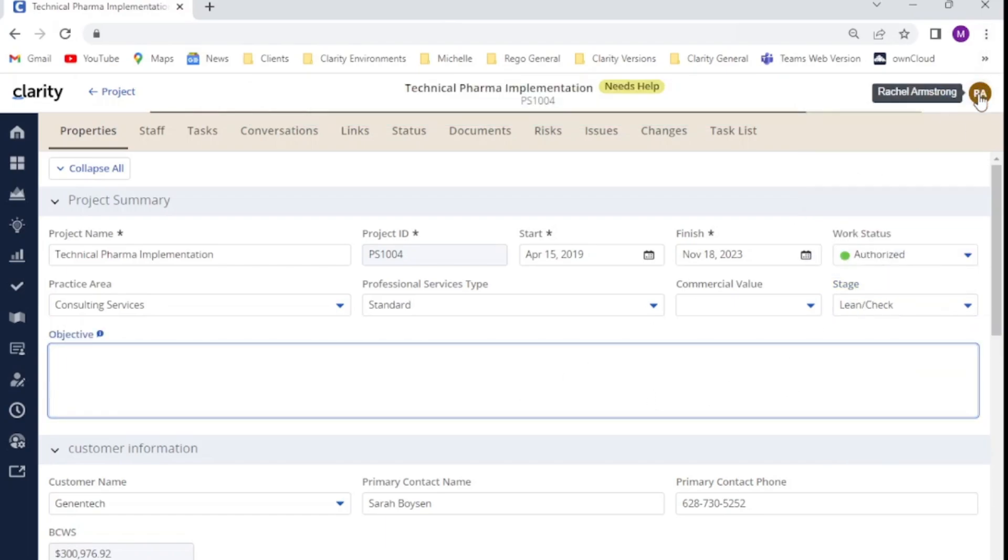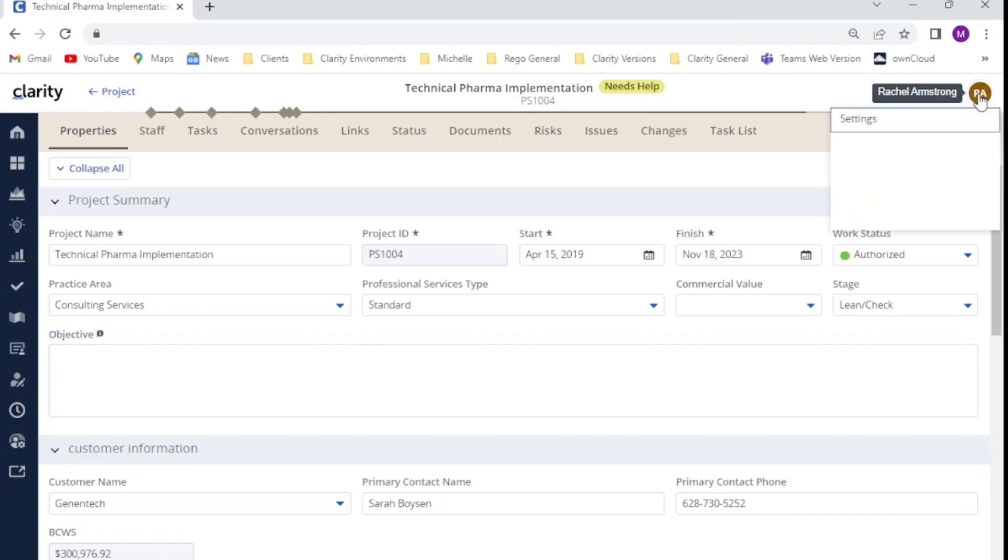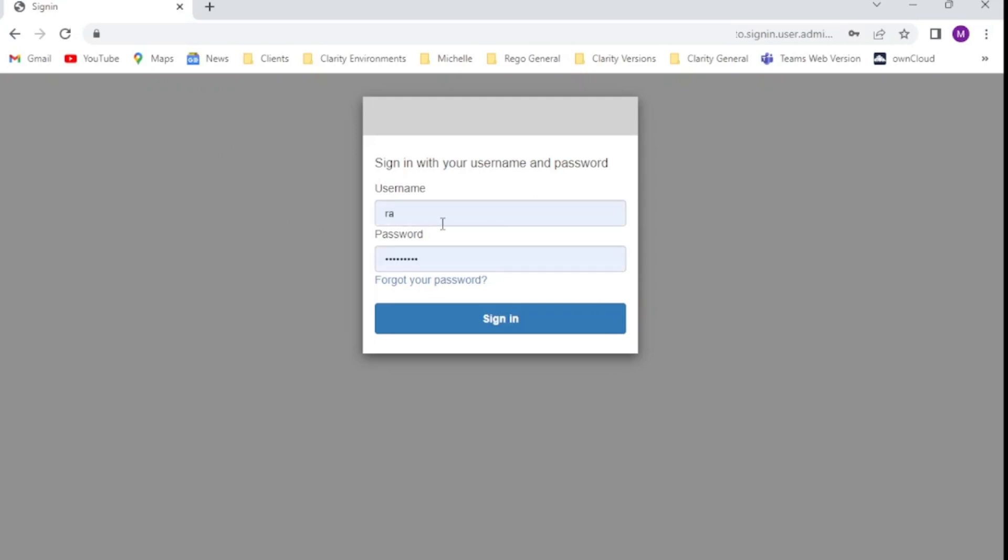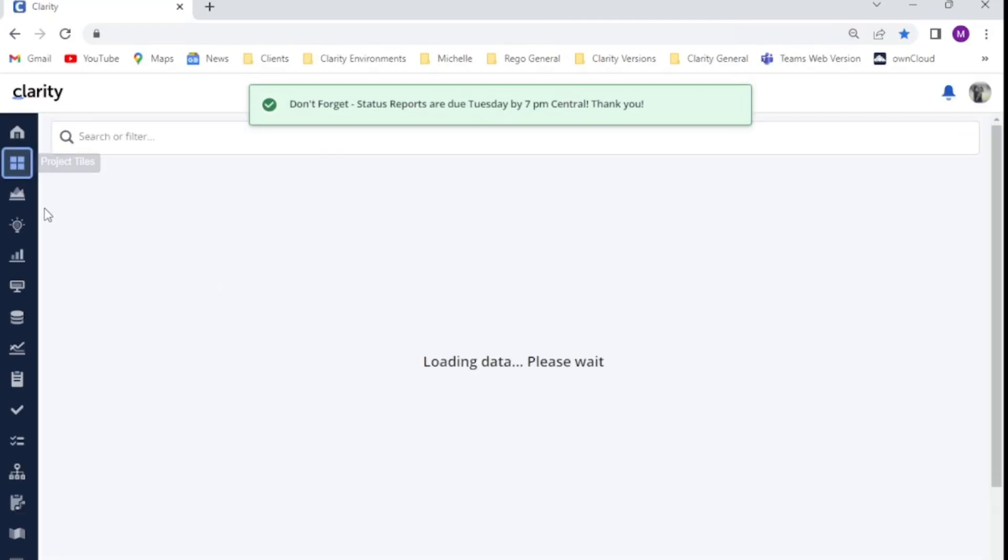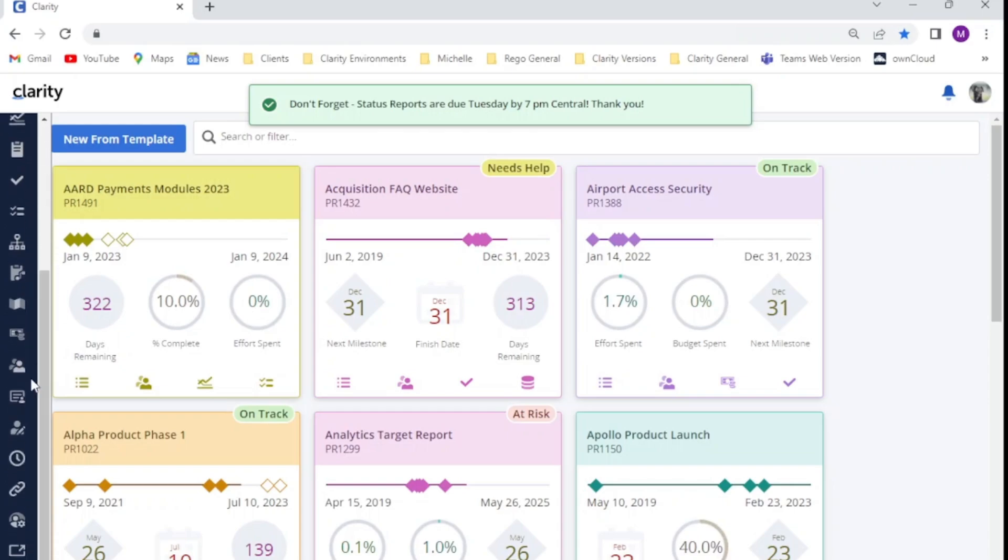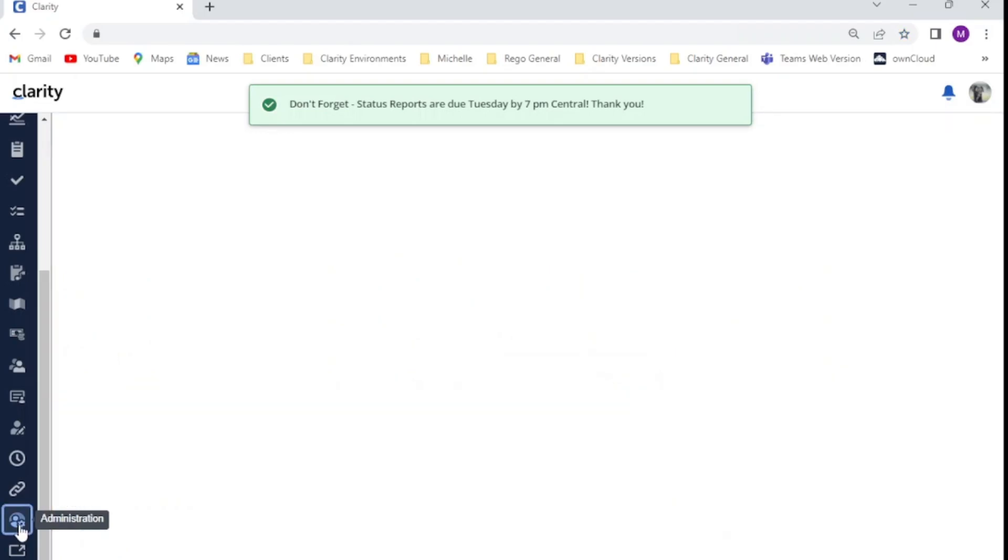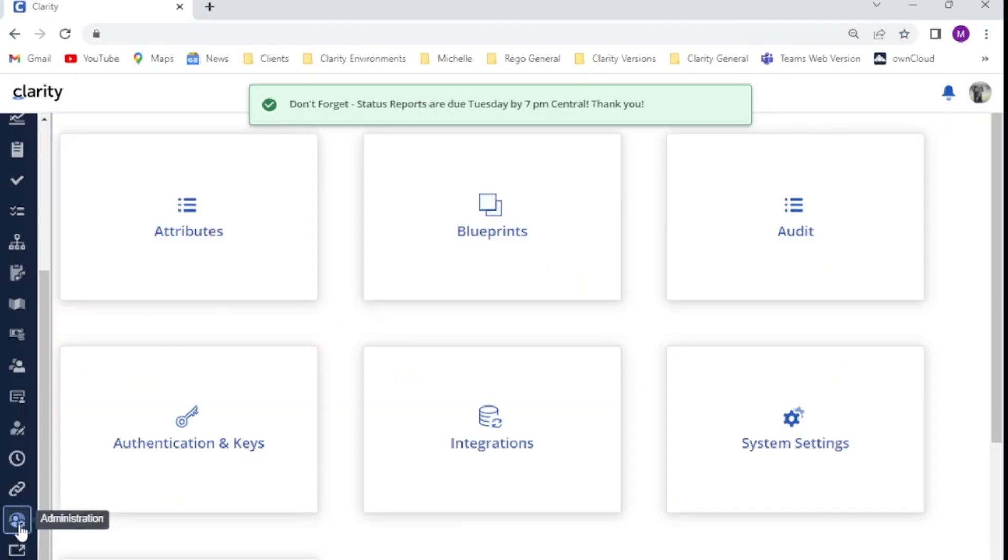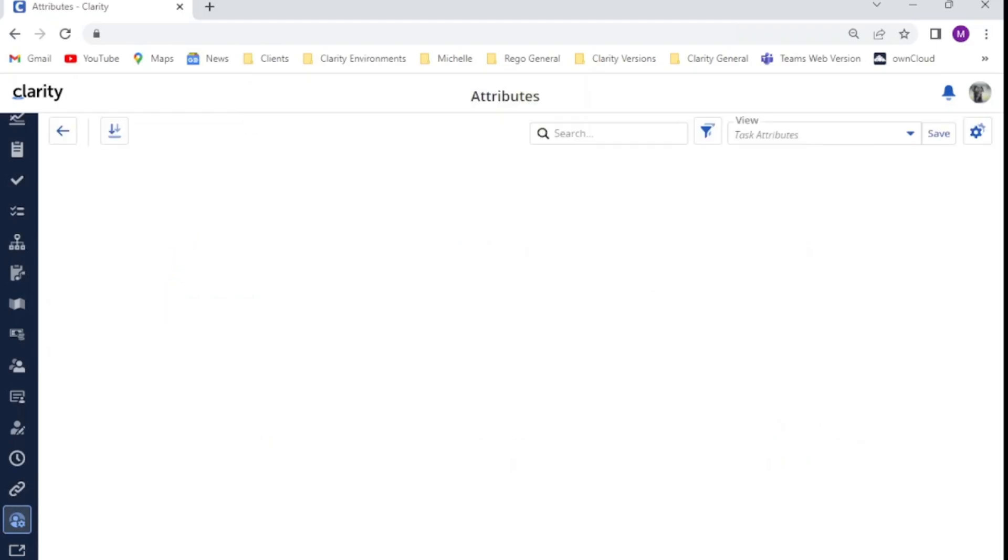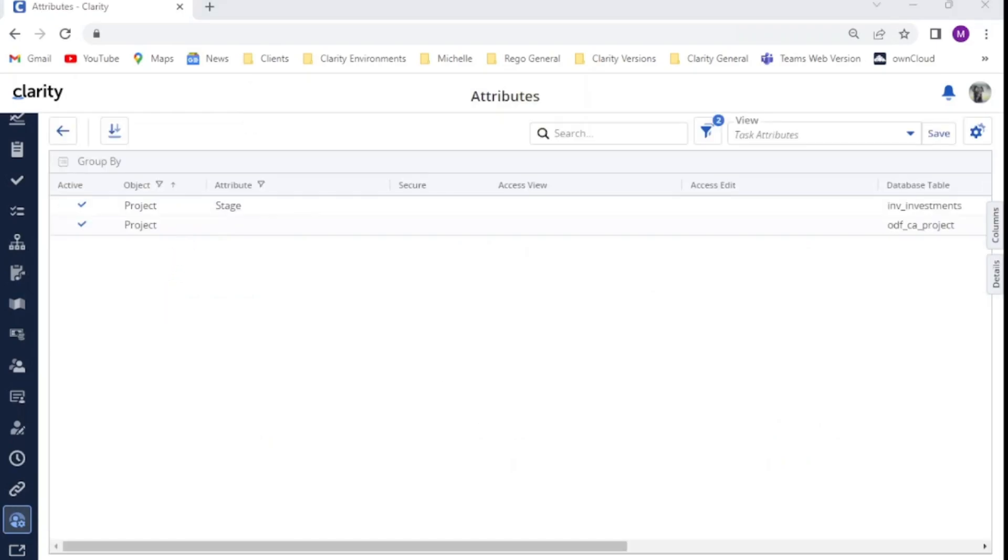So now what I would like to take you through is how to actually apply your field level security. I'm going to log back in as my admin user. From within the clarity new user experience, I'm going to, on the left hand side menu, scroll all the way down to the second last icon that I have visible, which is administration.